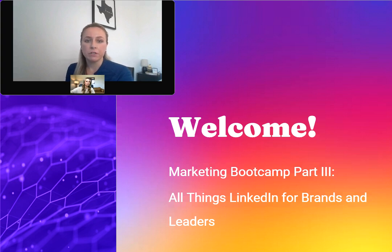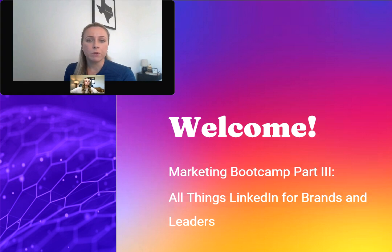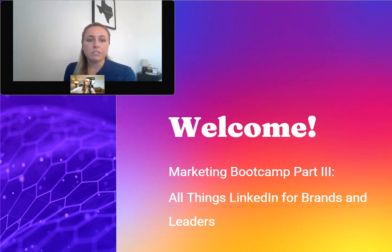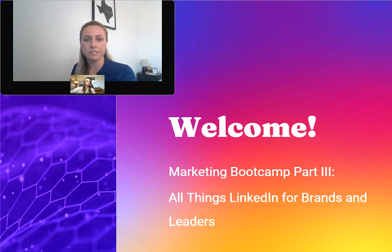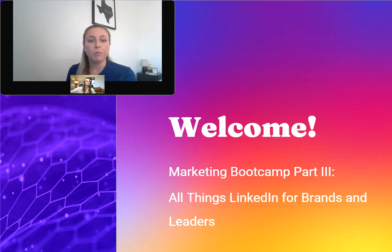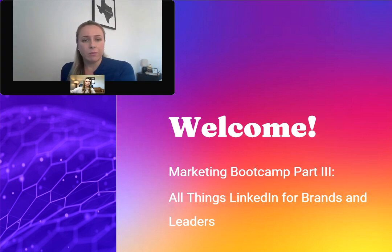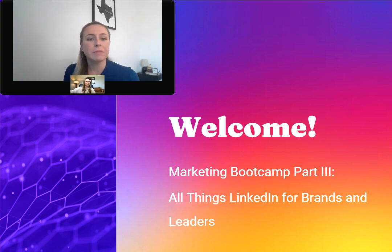We have an exciting webinar for you all today. Before we get to it, I'd like to go over a few housekeeping items. First, this webinar is being recorded, and a link of the recording will be sent to everybody via a post-event email. If you have a question for our speaker, please use the Ask a Question widget in your console. A survey will launch at the conclusion of this event, and we hope you will take a moment to complete it. Lastly, if you experience any technical issues, please use the Help widget, shaped like a question mark, located in your console. Now let's introduce our speaker, Melissa Twink.